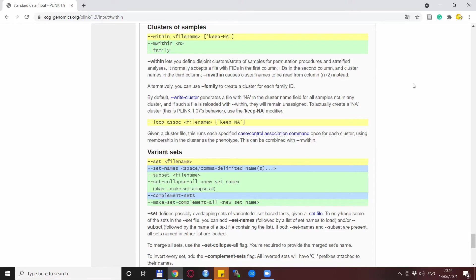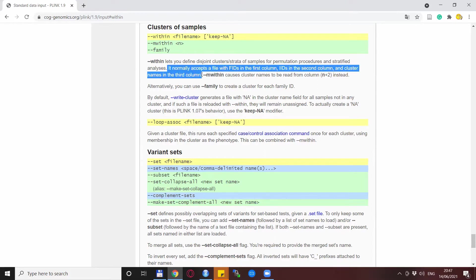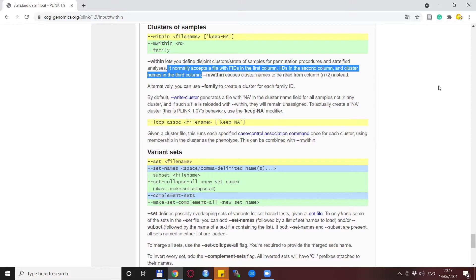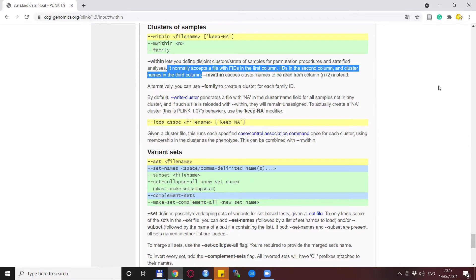One will be with allele frequencies and the other one is a stratified FST analysis. A crucial sentence here is that this within keyword needs an additional file that has exactly three columns. The first one is the FID or the family ID of the data that you have. The second one is the individual ID of the data that you have. And the third one is the cluster names that you want to create. Basically how you create these clusters of your data defines how you want to set up your stratified analysis.